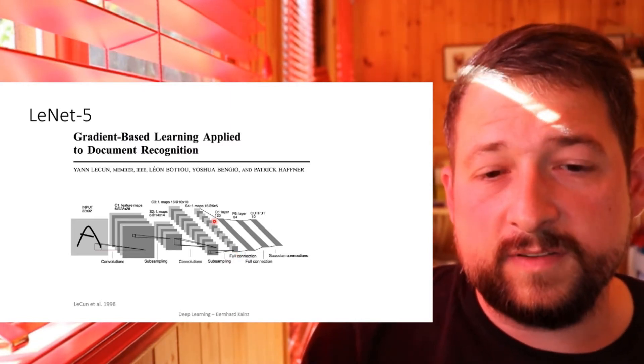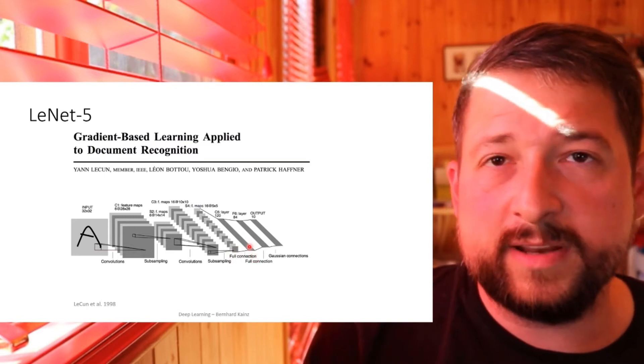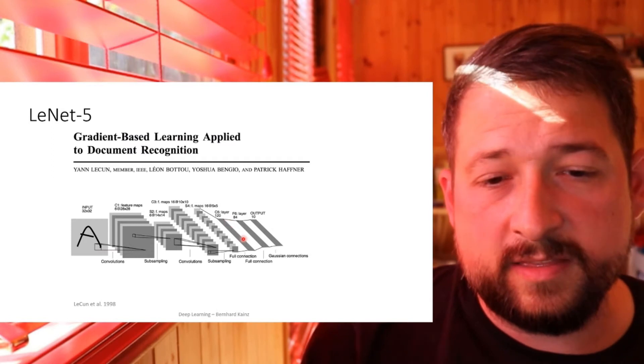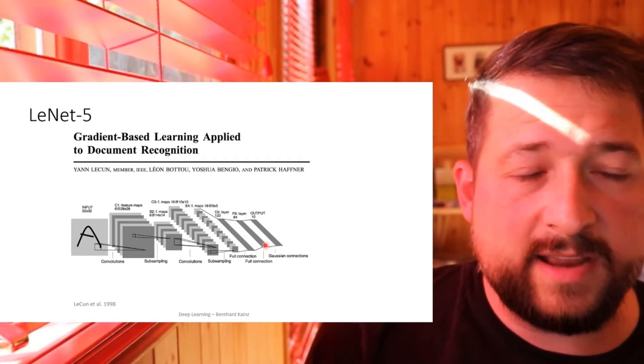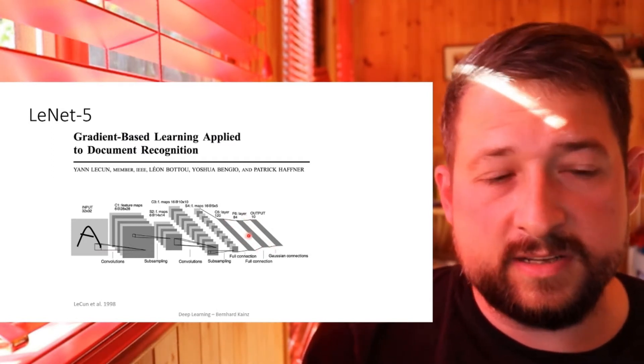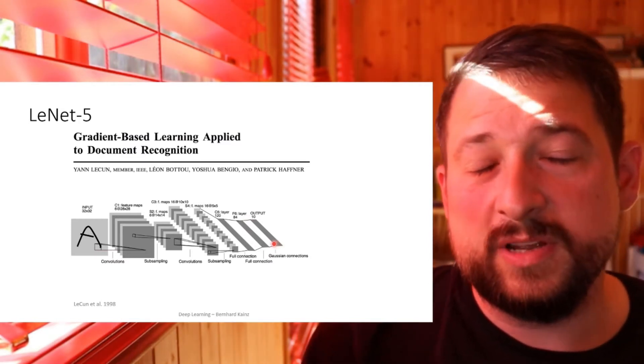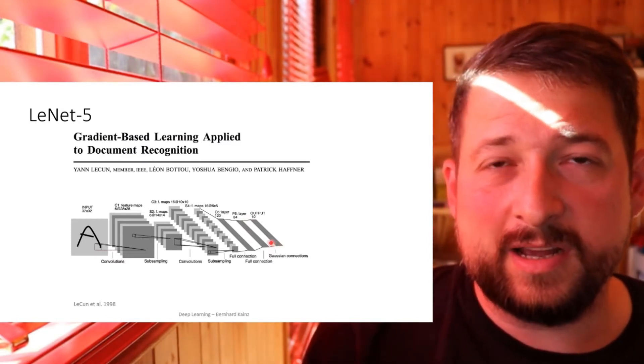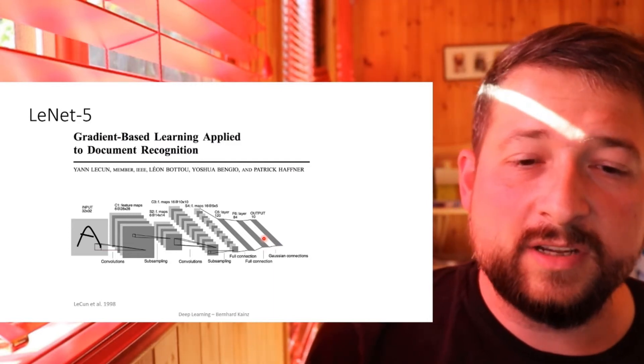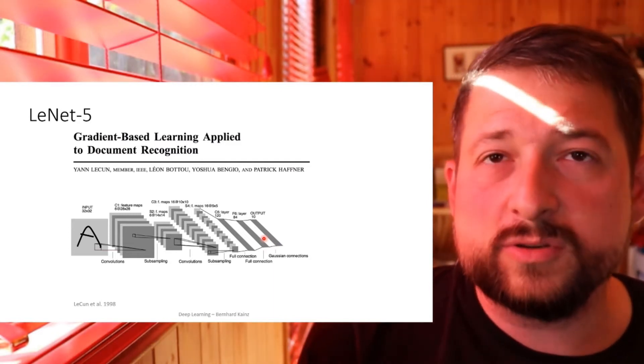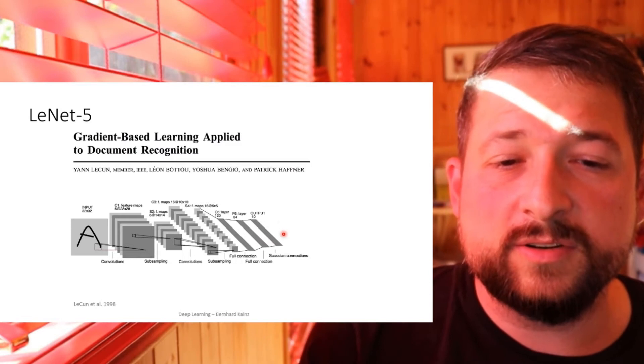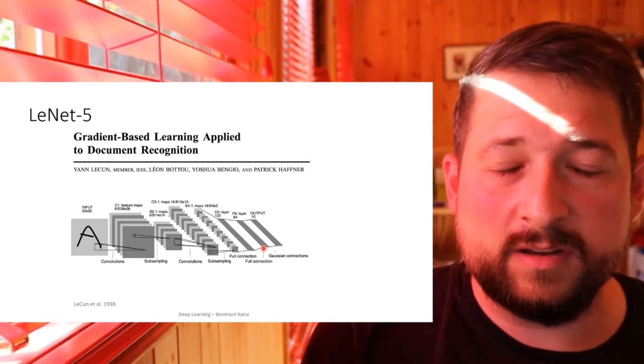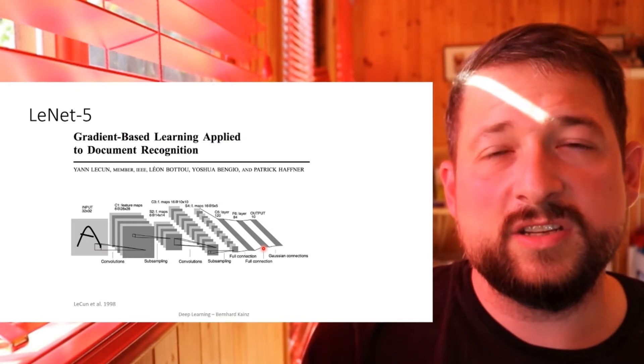This is then flattened and followed by 120 fully connected units, and then the output of this followed by 84 fully connected units as a hidden layer, and the output layer converts this into 10 output classes. So this is a 10 by 1 vector coming out, which encodes which digit it is.